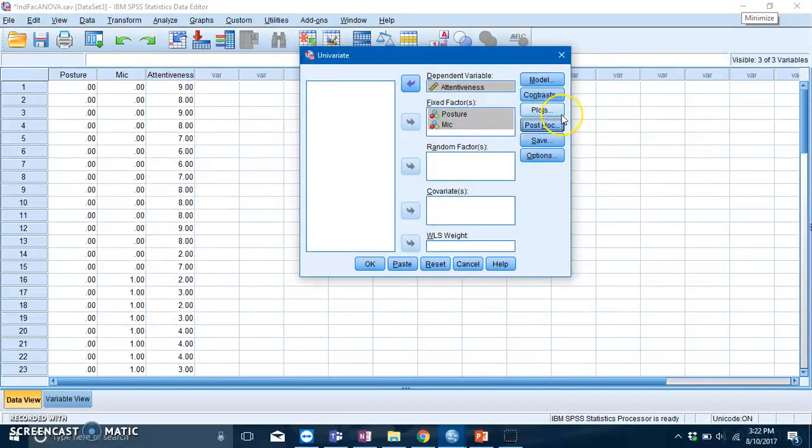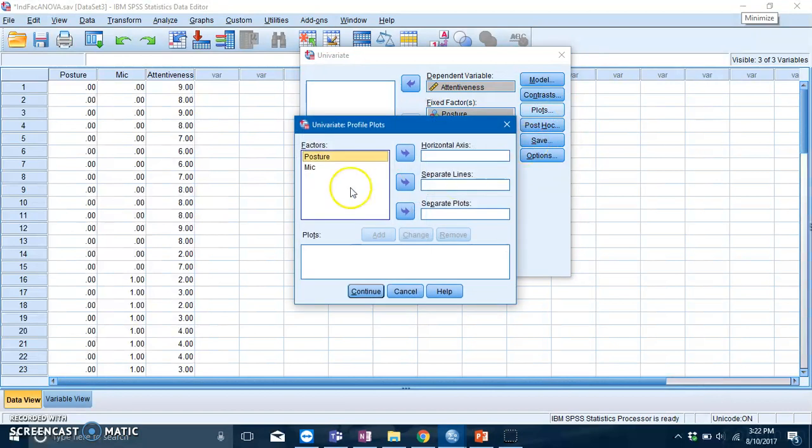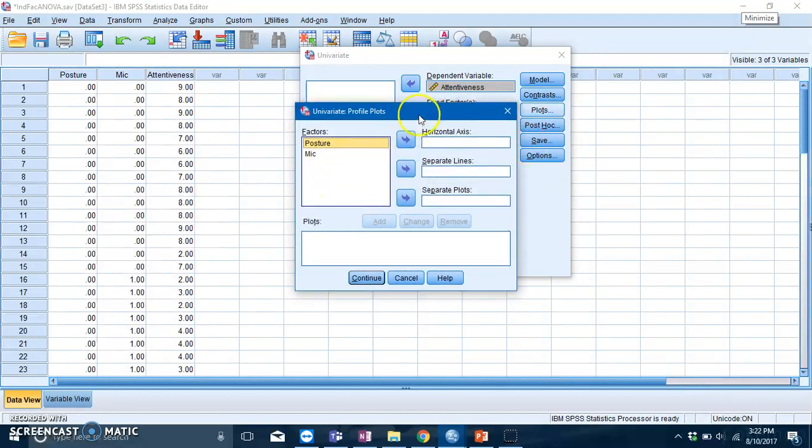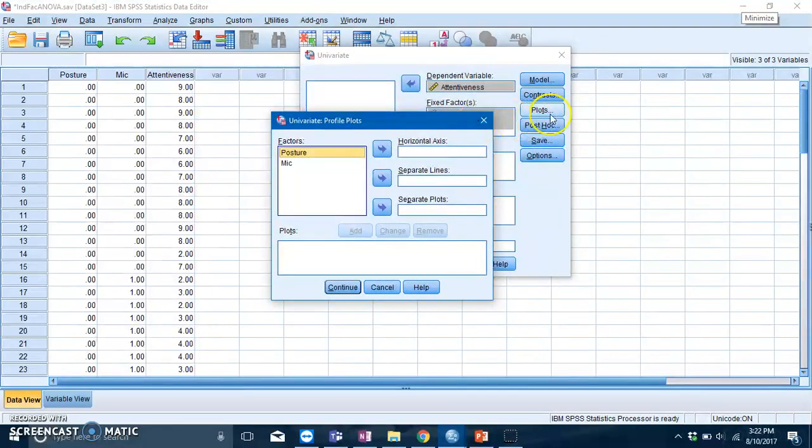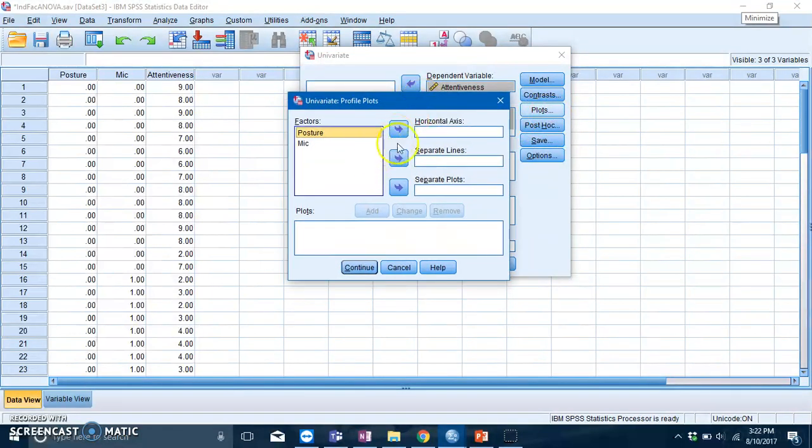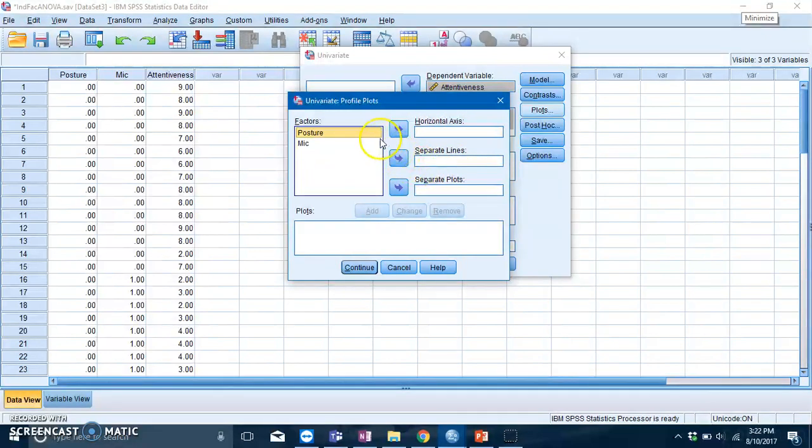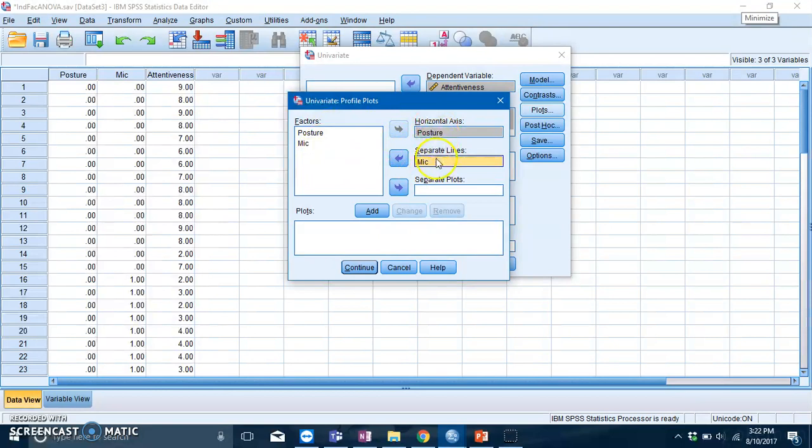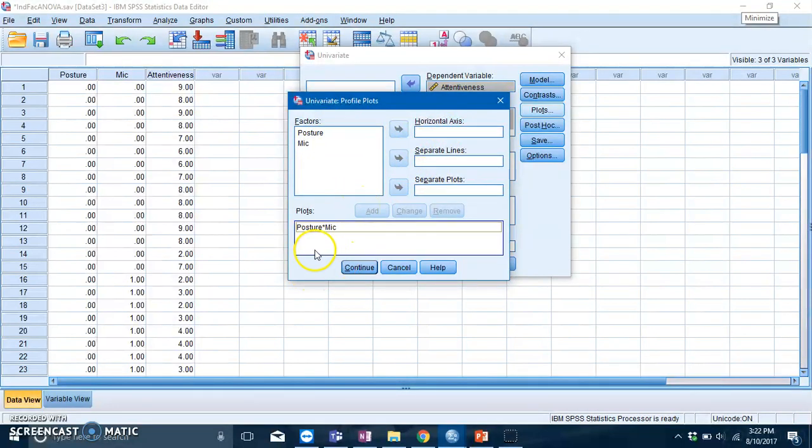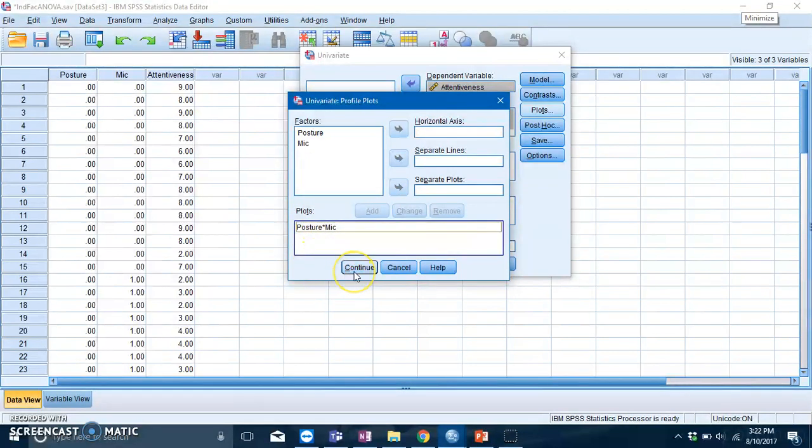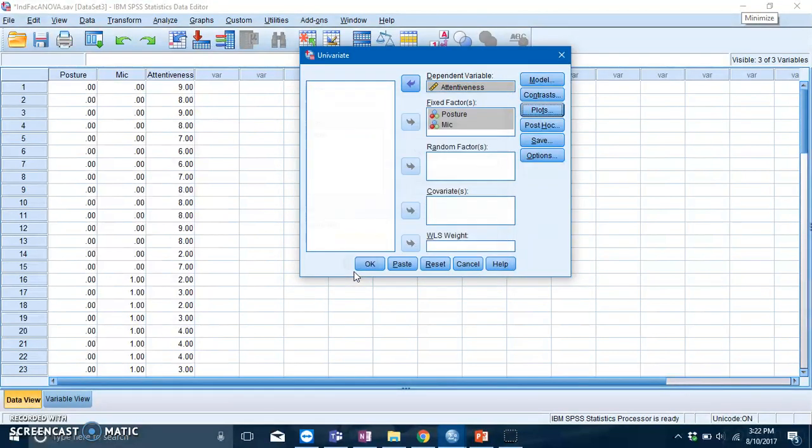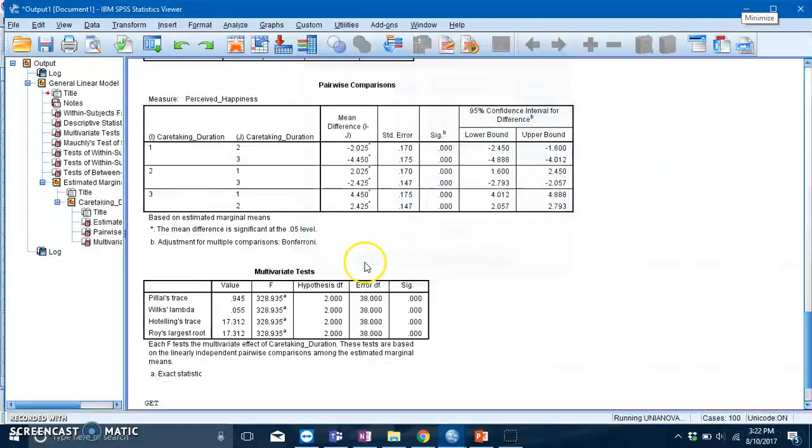If you want plots for your interaction, you can also request for that. Go to Plots, and then you need to put your variables into the horizontal axis as well as the separate lines box. In this case, we can put posture here and mic here. Then you have to click on Add to make sure that SPSS knows that you are requesting for this plot. Then press continue and press OK.